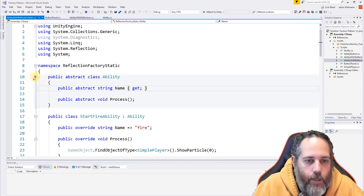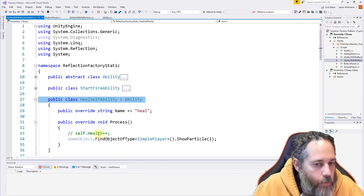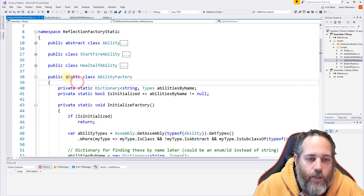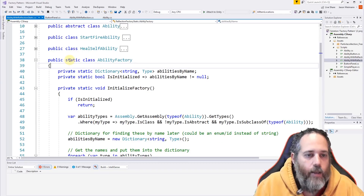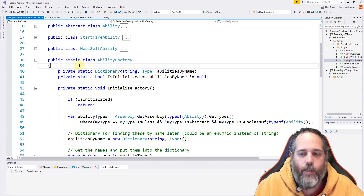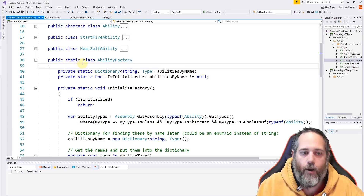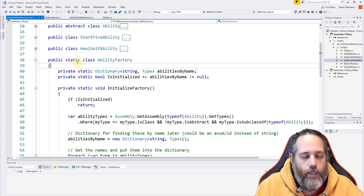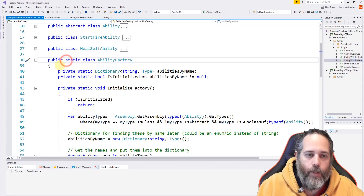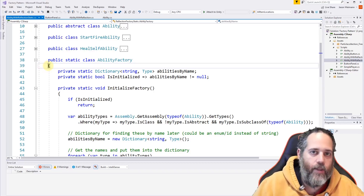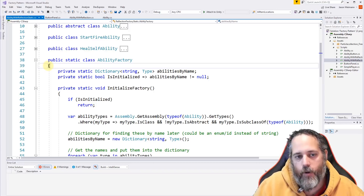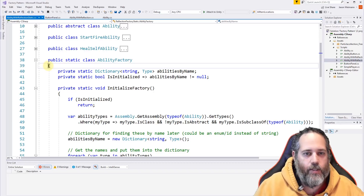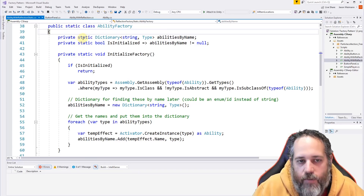The StartFireAbility and HealSelfAbility are a bit different here — they find a player and show a particle instead of just logging. The ability factory itself is now static. I don't want to create a new factory every time, and I don't need a MonoBehaviour singleton because I don't need to instantiate it, and I don't have a dependency injection framework to inject it. So I make the ability factory static and anything in the project can call into it.